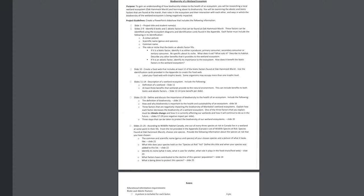So at this point, what you should have completed is you should have completed slides one through nine. So slide one is just your title of the project. You can just use the same title as what the project is called, Biodiversity of a Wetland Ecosystem. And if you're working on this by yourself, you're just going to put your name. If I did say you could work with one other person, so if there's two of you, make sure you include both names. Just to make it look nice, you may also want to include an appropriate picture there that would suit the project. So something to do with a wetland ecosystem would probably be a good choice.